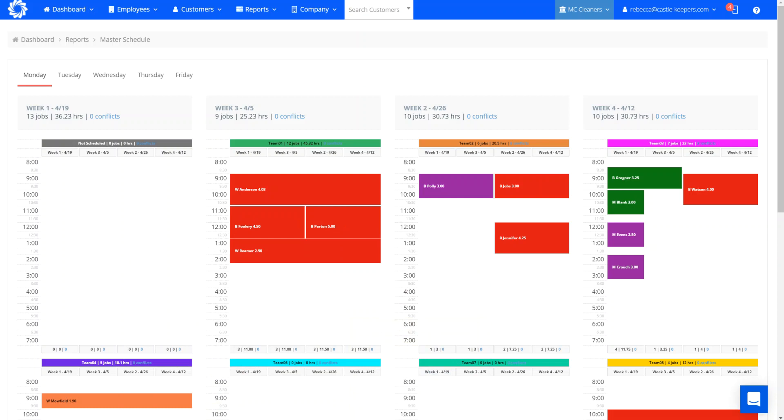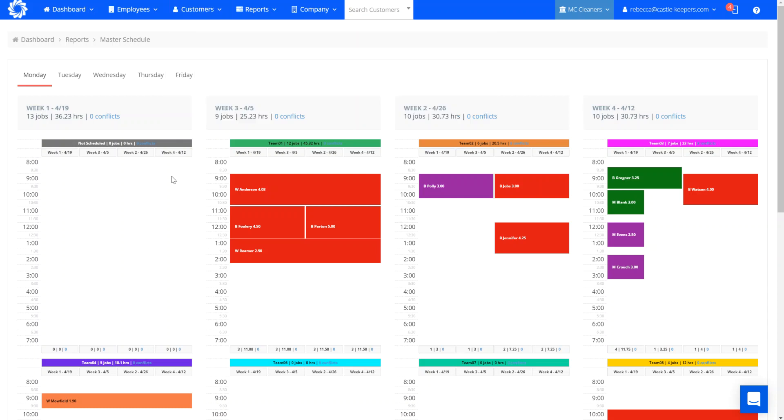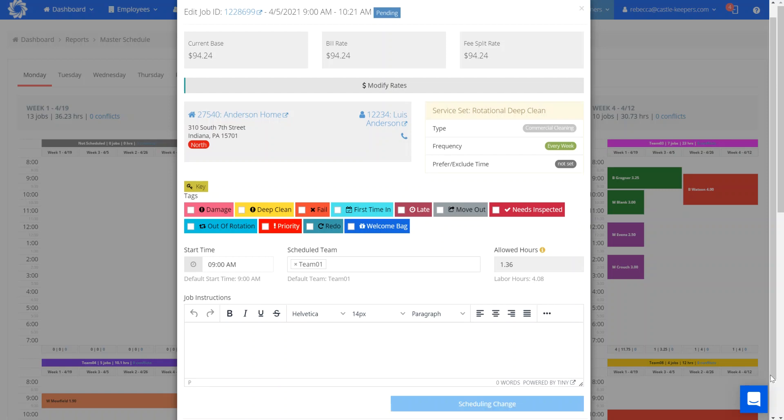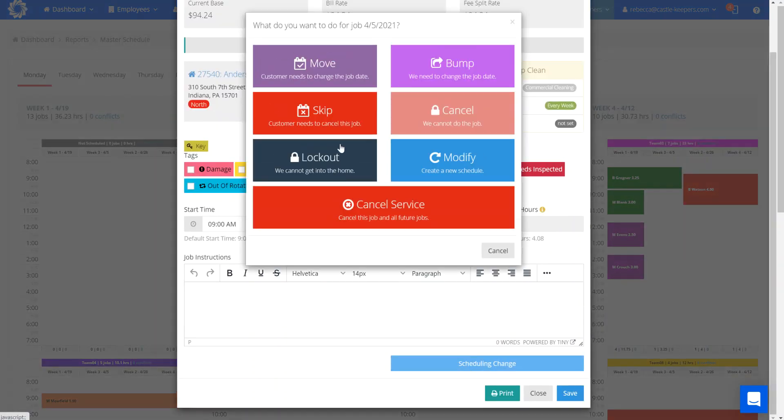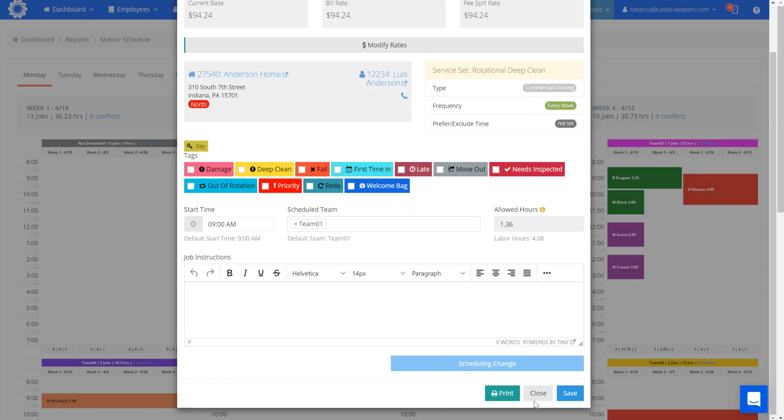When using your master schedule, you have the same functionality just like from your job schedule where double clicking on an option here will allow for you to do scheduling changes. So you can do a move, bump, skip, cancel, lockout, or modify. Modify is where you are going to move it from, you know, Mondays to Thursdays. Or you can cancel the service from here as well.